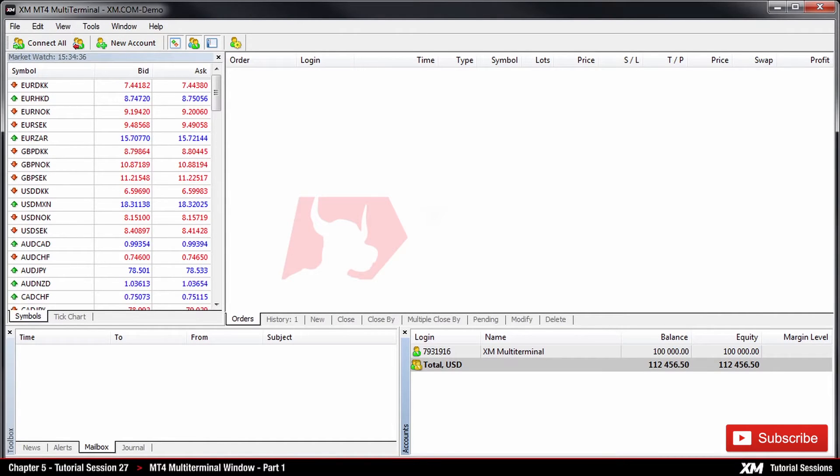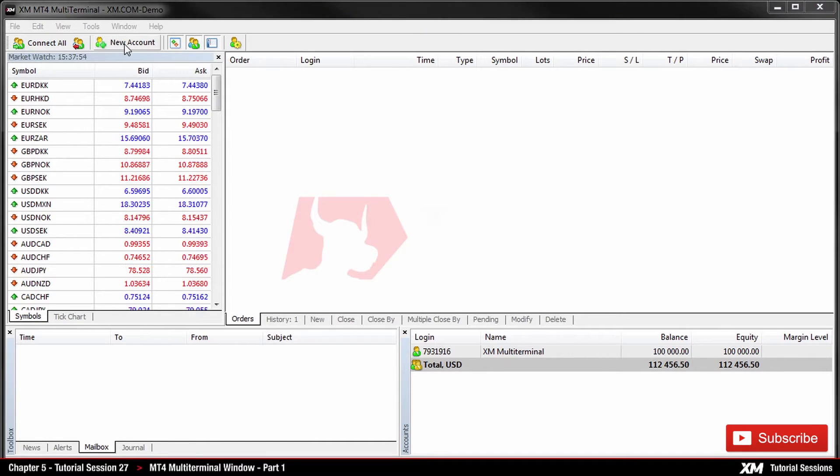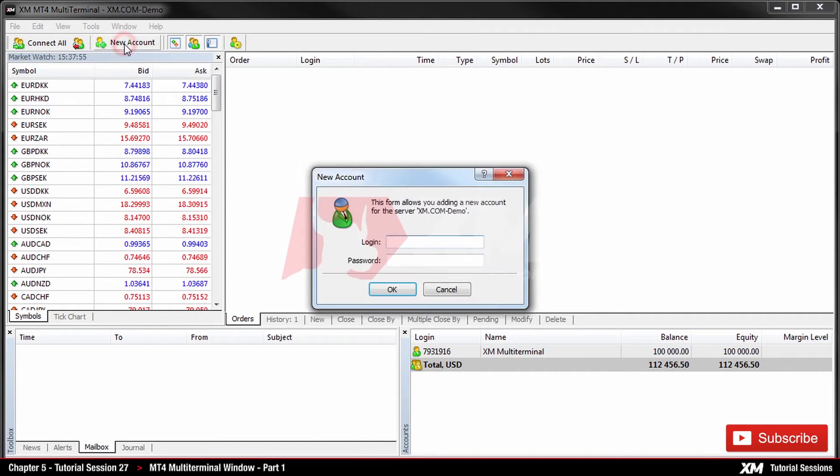Please note that you can repeat the process for all the accounts you would like to add to the Multi-Terminal.